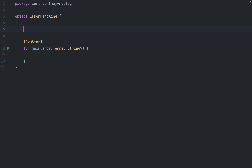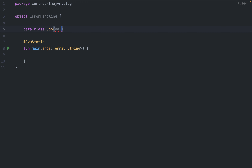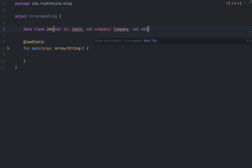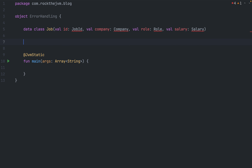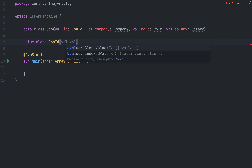First we need to understand what's wrong with the traditional approach to error handling so we can explain the functional approach. Imagine we want to create an application that manages a jobs board. I'll define a simplified model: a data class called Job with a val id of type JobId, a val company of type Company, val role of type Role, and val salary of type Salary. All of these are simple value classes I'm going to create shortly.